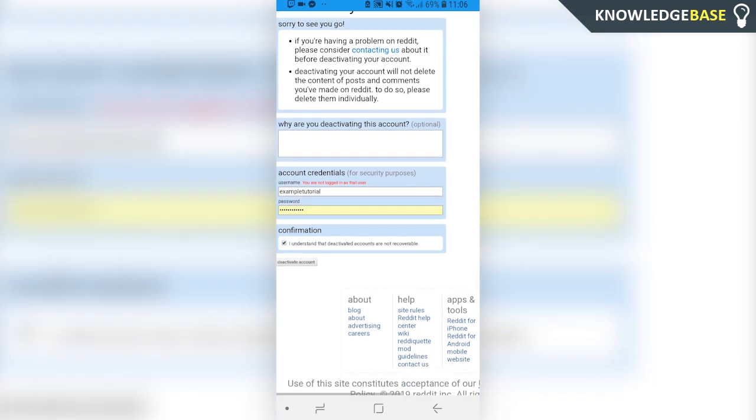But to finish deactivating your account, what you can do is enter your username again, enter your password, tick I understand that deactivated accounts are not recoverable, and then click deactivate account.